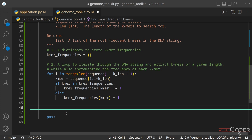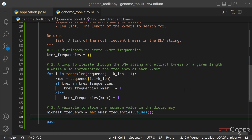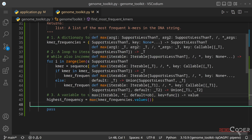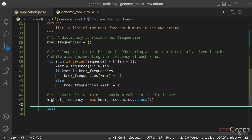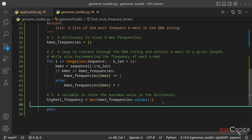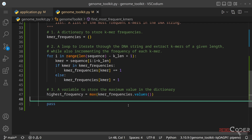The third step is to find the highest value in the dictionary — the K-mer repeated most often. We store this in a variable called highest_frequency, using Python's built-in max() function on the dictionary's values, not keys. This returns the highest frequency as an integer.